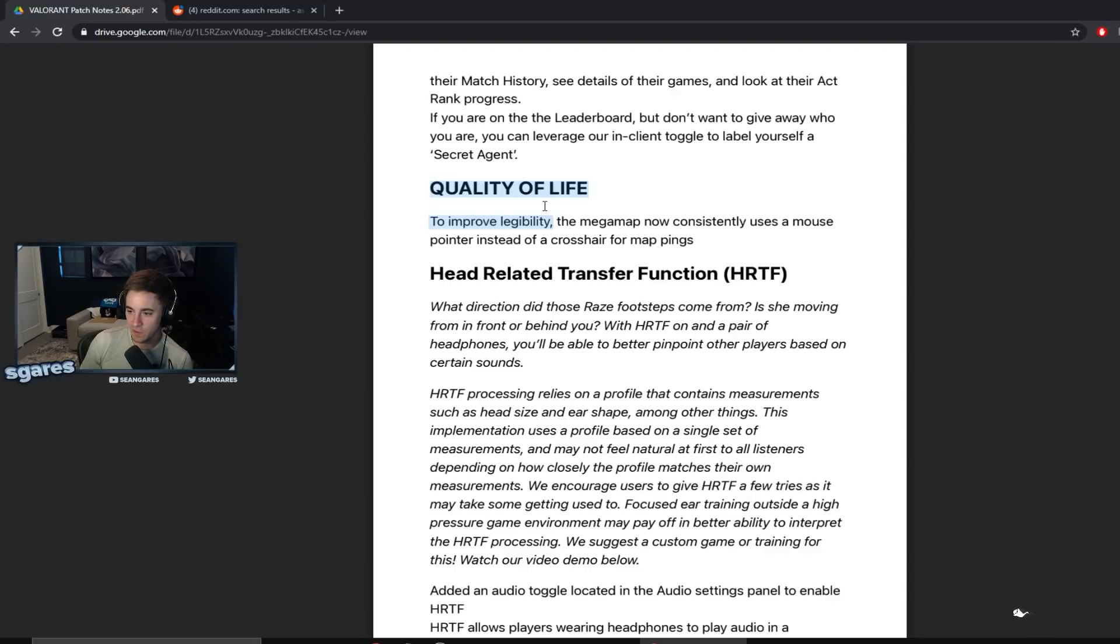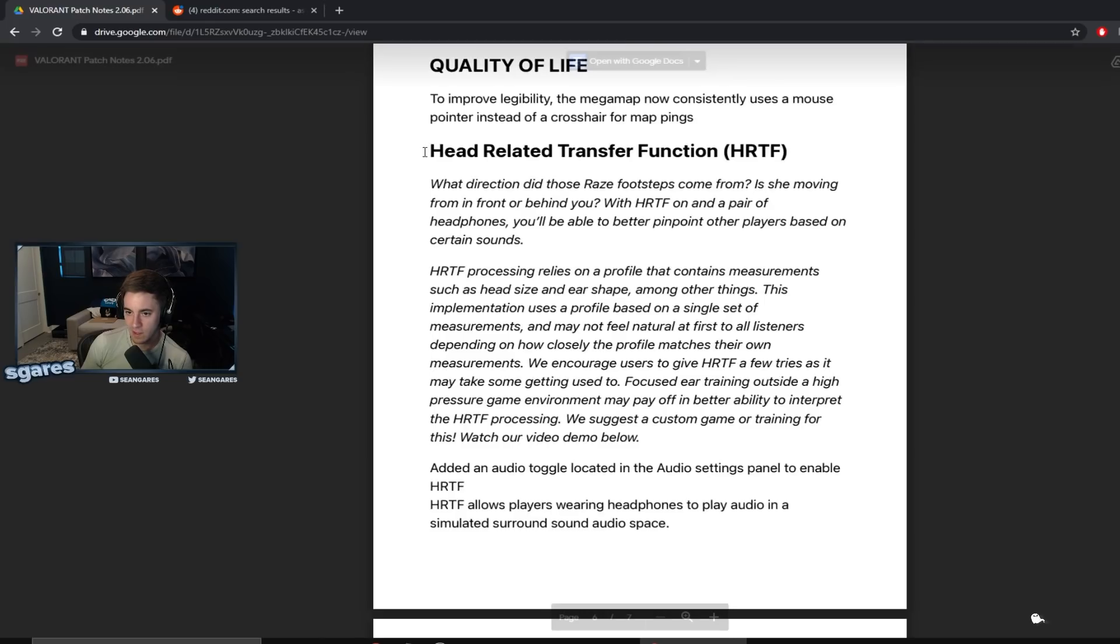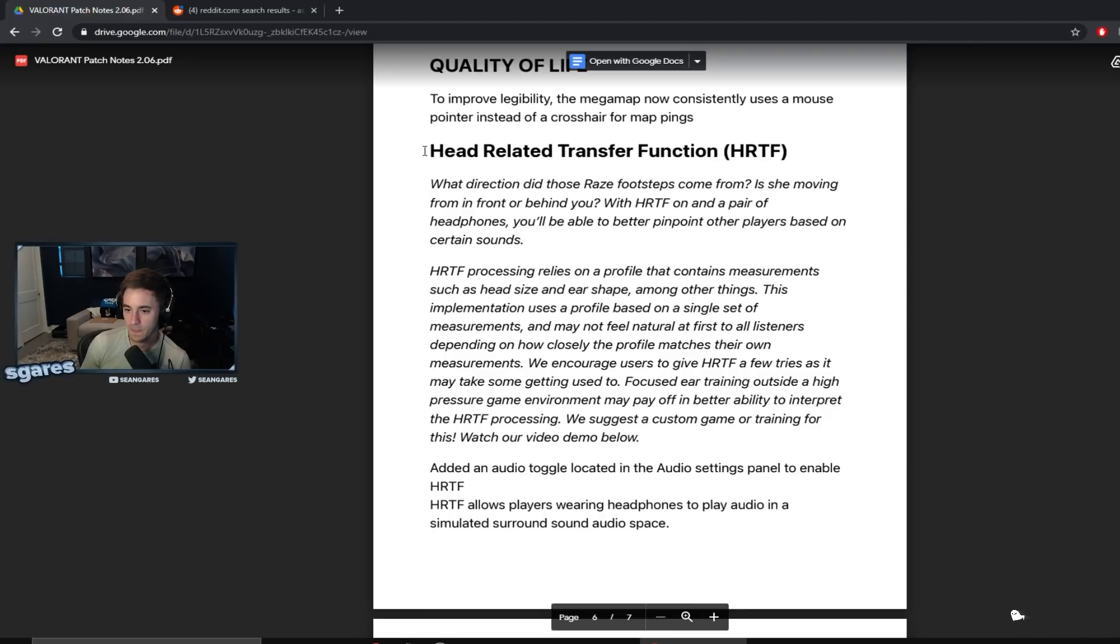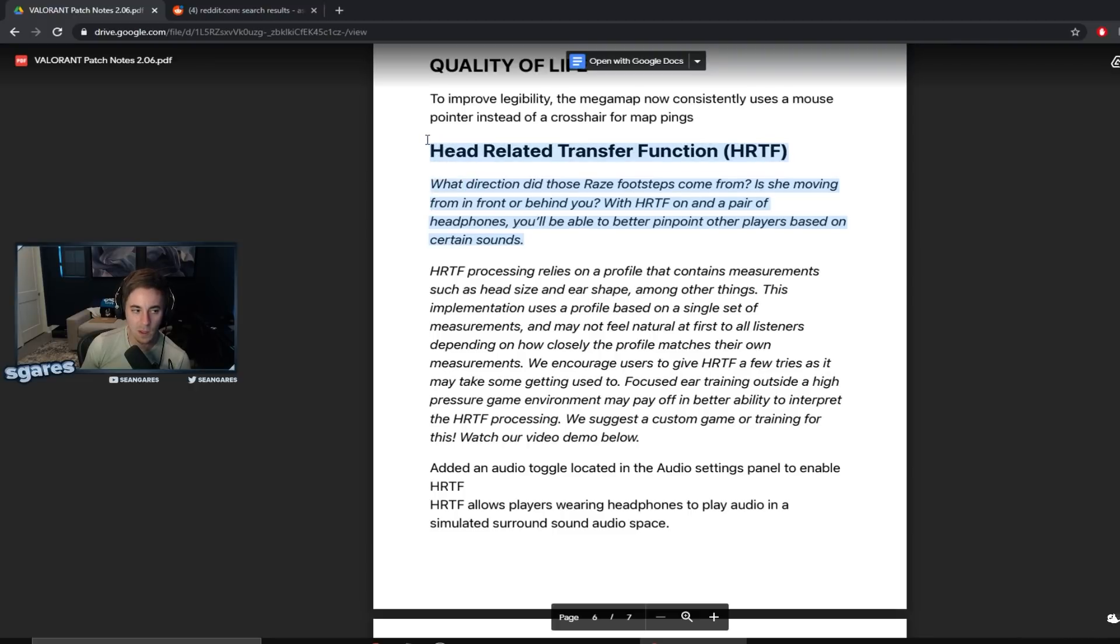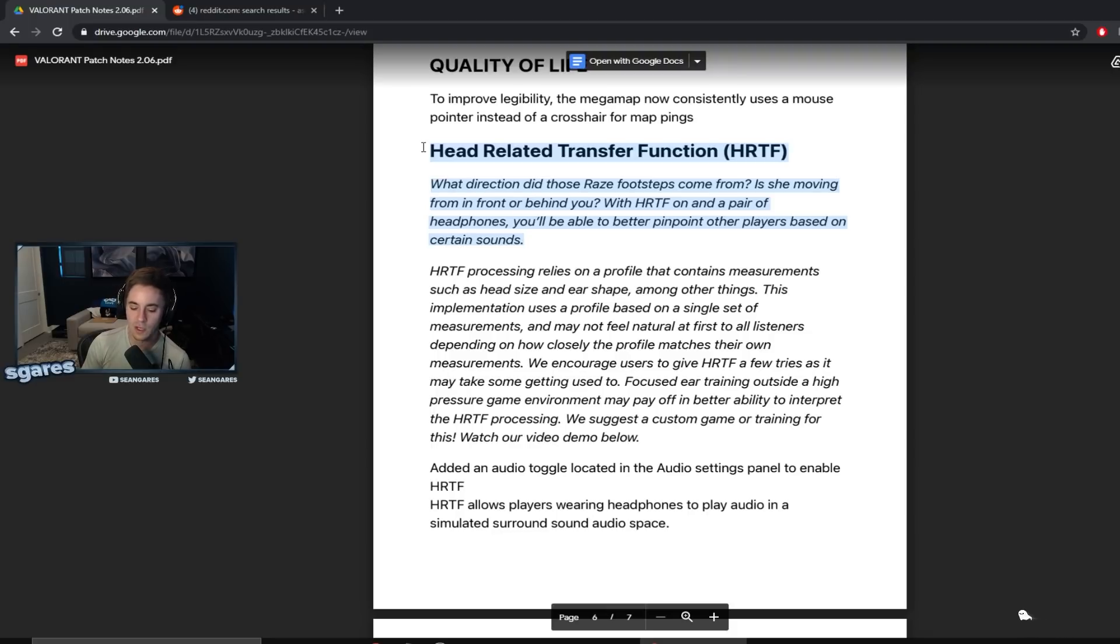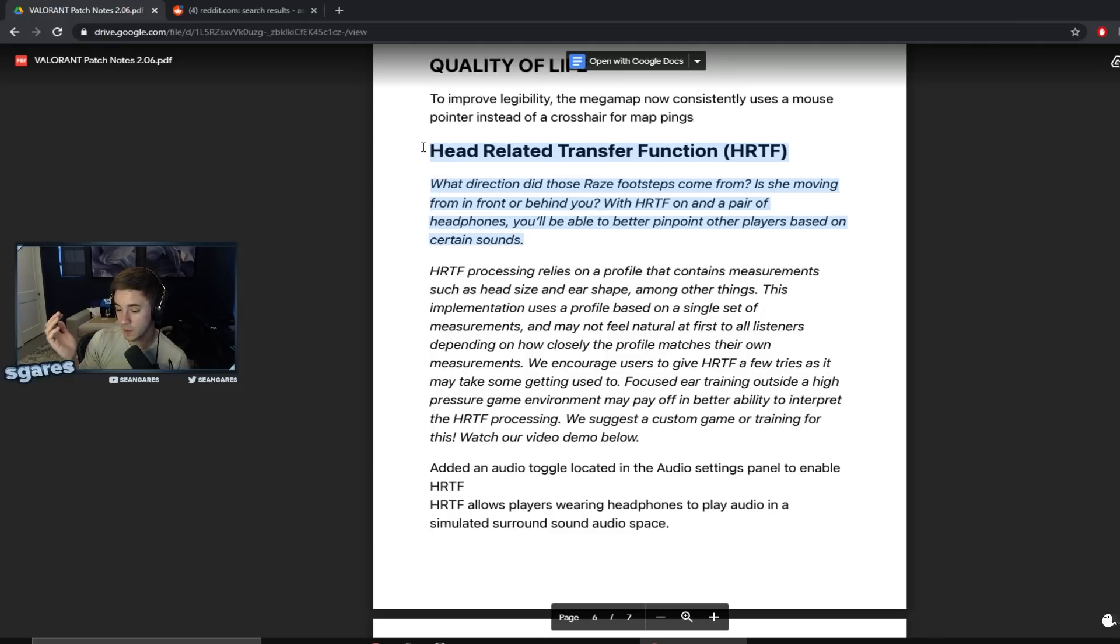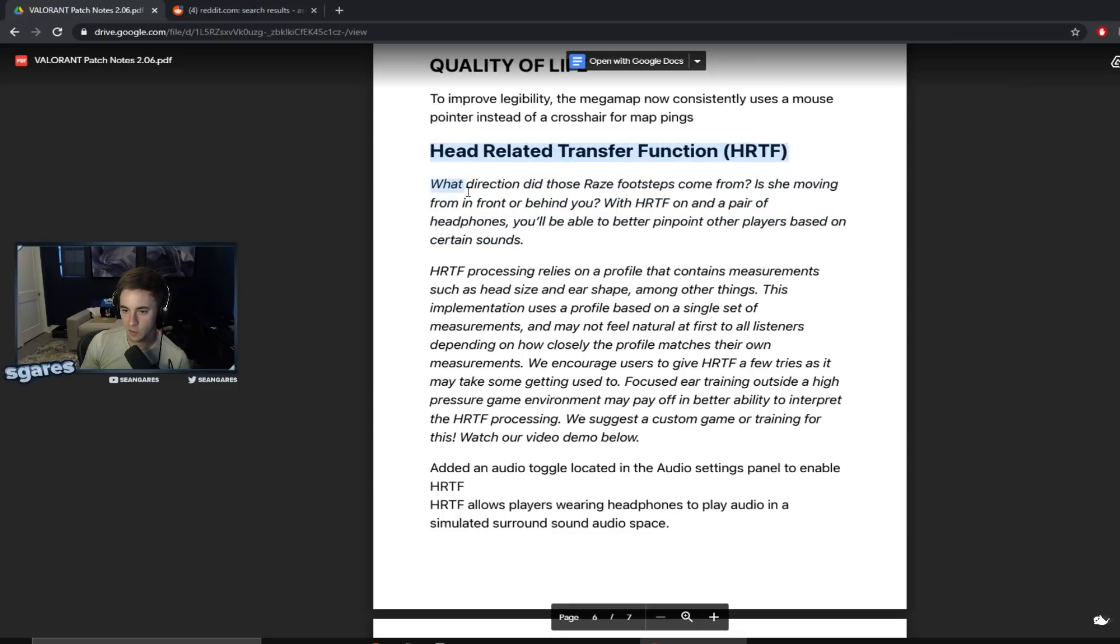Head Related Transfer Function, is that what HRTF stands for? Yikes. I never knew that even coming from CS. What direction did those Raze footsteps come from? Is she moving from in front or behind of you? With HRTF on and a pair of headphones, you'll be able to better pinpoint other players based on certain sounds. Yeah, this is actually true. So in old versions of CS you could do this. I don't know if it works anymore, but if you load up like an old game and you just close your eyes and you have someone come in the server with you, and they run directly in a straight line from like behind you up to your body, and then they run in a straight line from your body in front of you, it is—I don't even think it's possible to know the difference between the two back in the day. Like I tested this in 1.6. I mean, I was very young, it was a long time ago, but this was pre-HRTF.